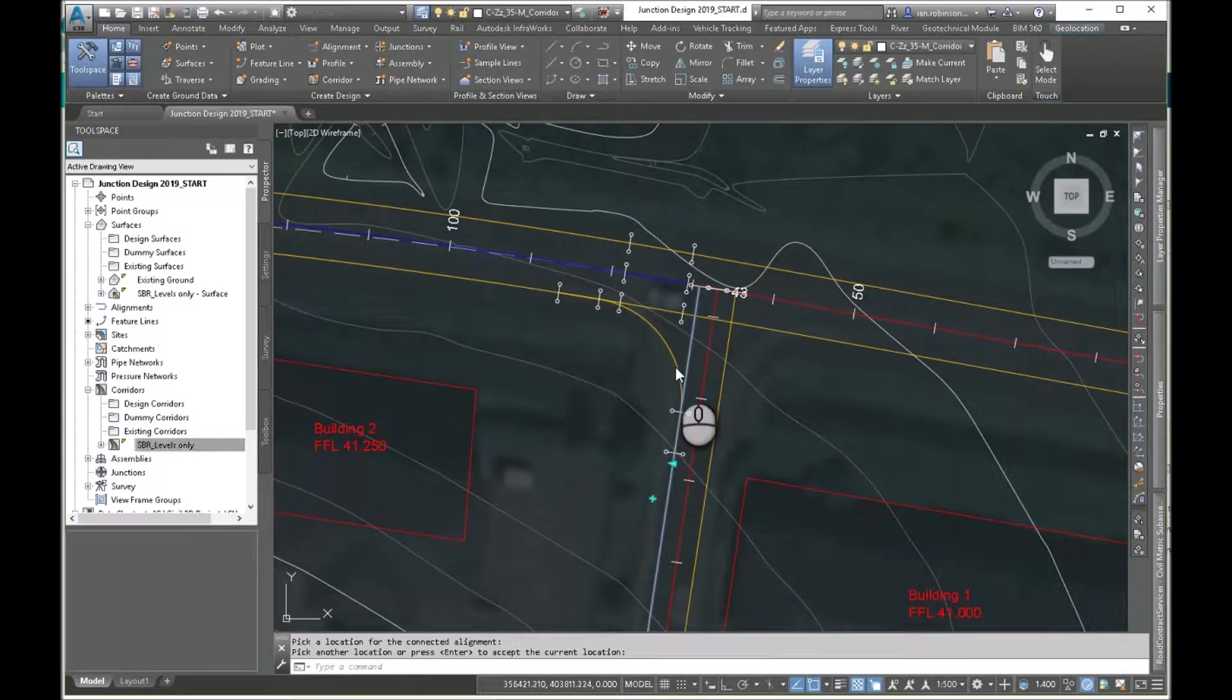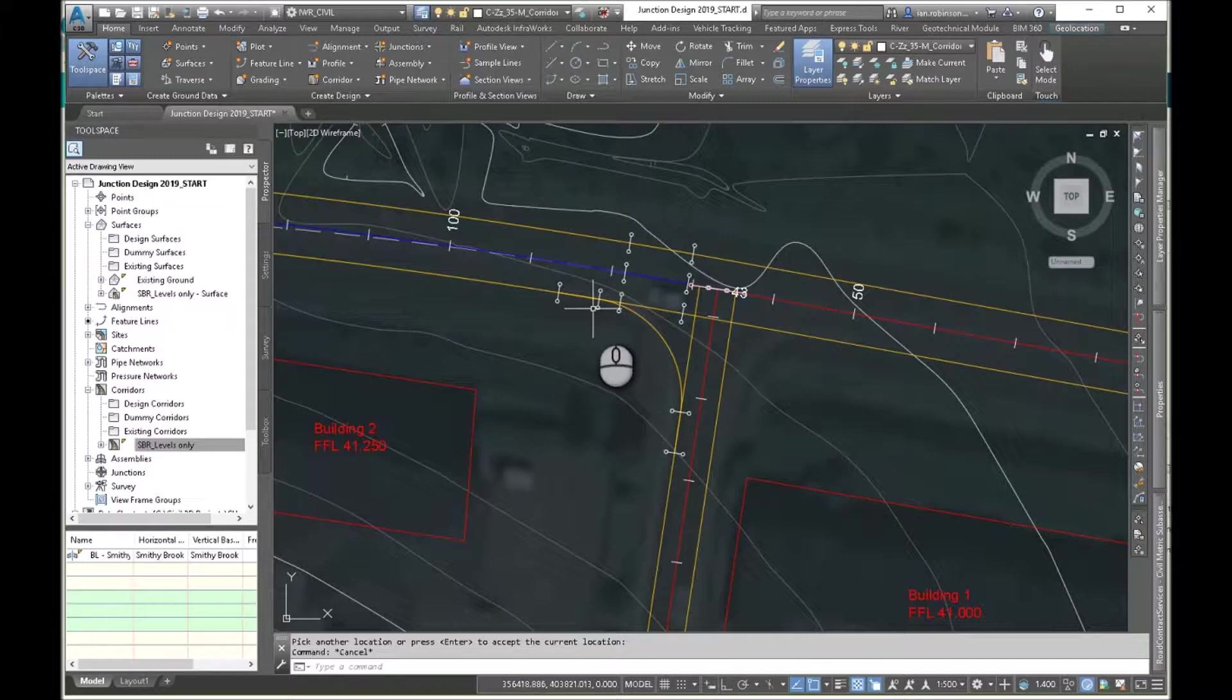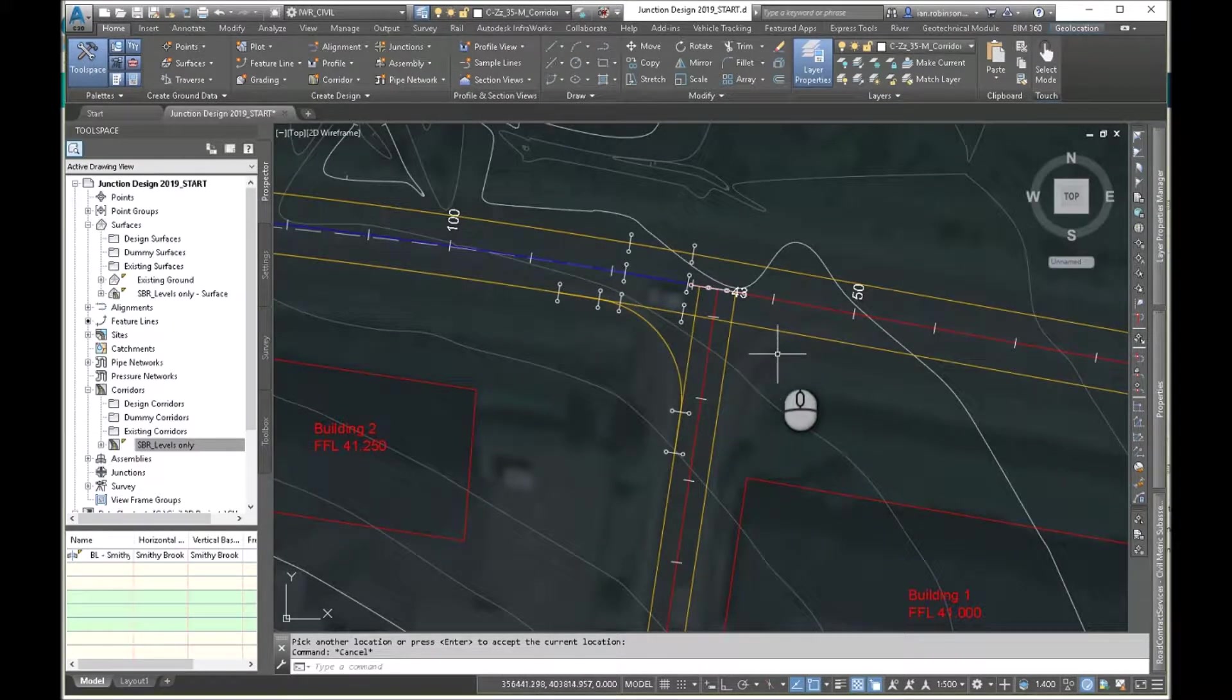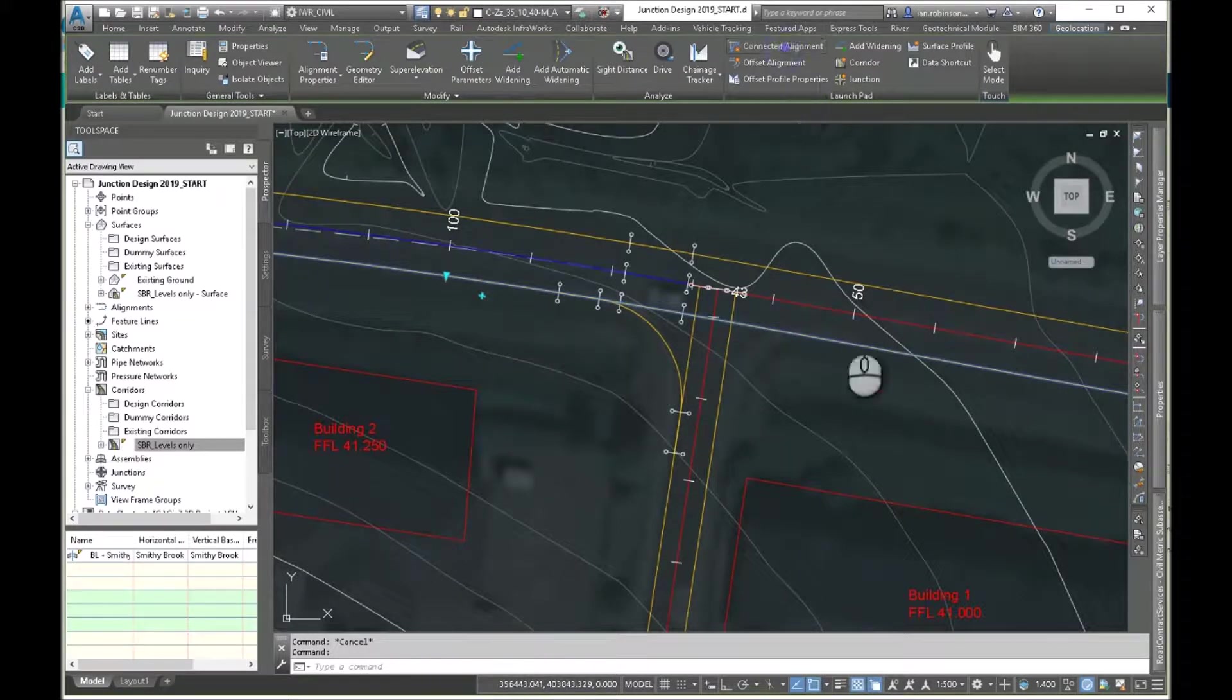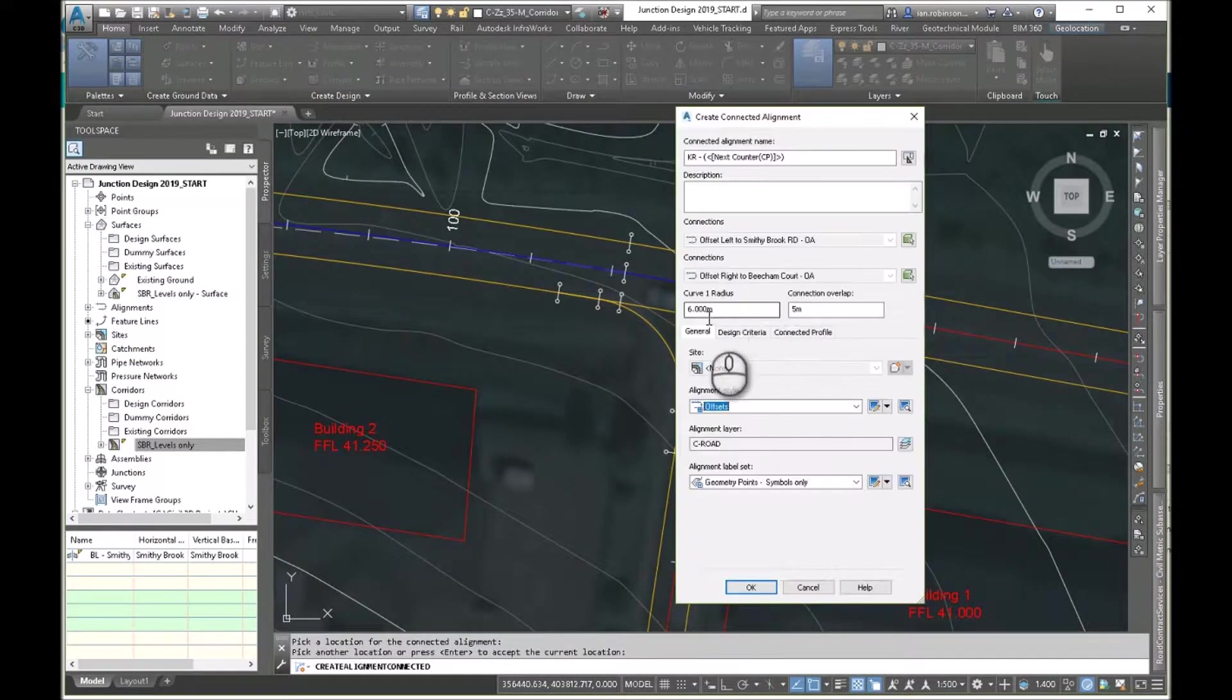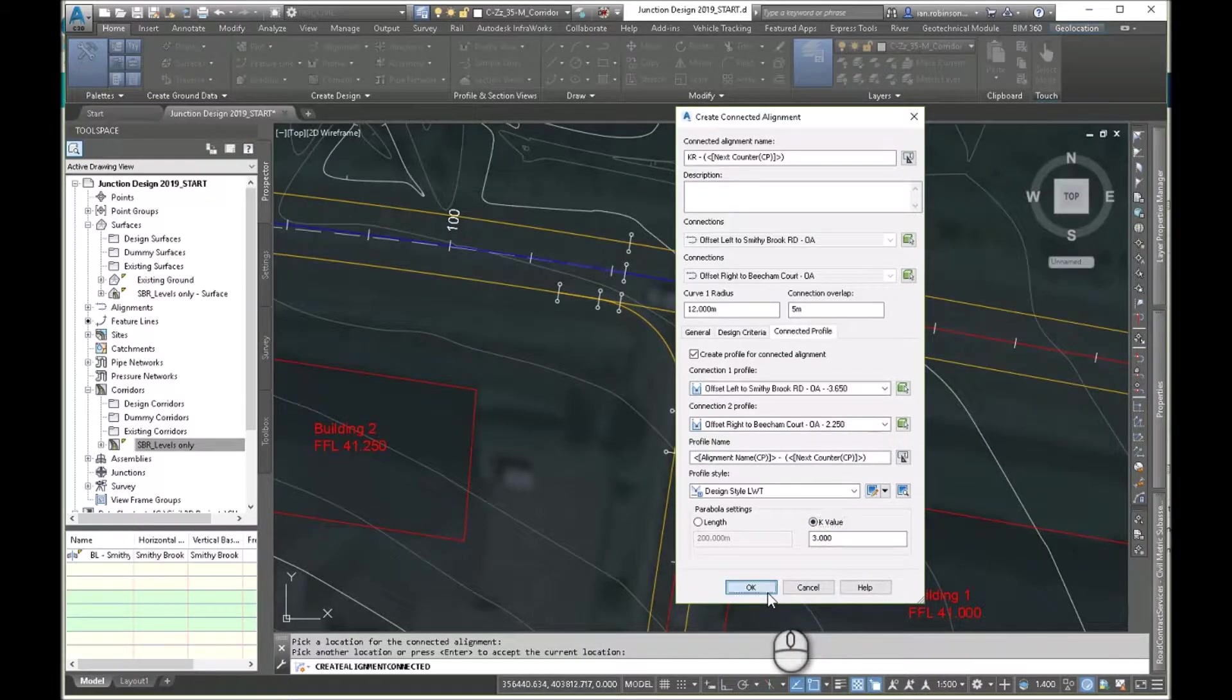That's done that one. Now the direction it's drawn that is from the first line I pick to the second line I pick. So I need to have an assembly which has the curb and footpath on the left and the road on the right. So if I'm going to use the same assembly, I'm better just reversing that here so I can have the same assembly with the footpath on the left and the road on the right. So again, we'll do a connected alignment, pick this alignment, select the direction, hit enter. And again, I'll do a 12 meter radius, 5 meter overlap, and the profiles will set that small K value as well if it fits in. And I'll just hit okay.